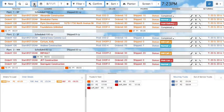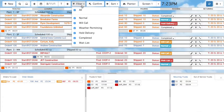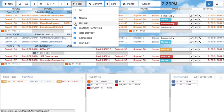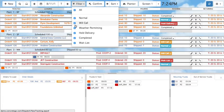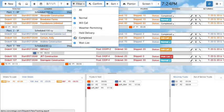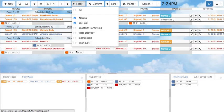With a lot of orders on screen, you can choose to filter orders by status. For example, unchecking Will Call will hide all Will Call orders. By default, Normal and Will Call orders are shown.